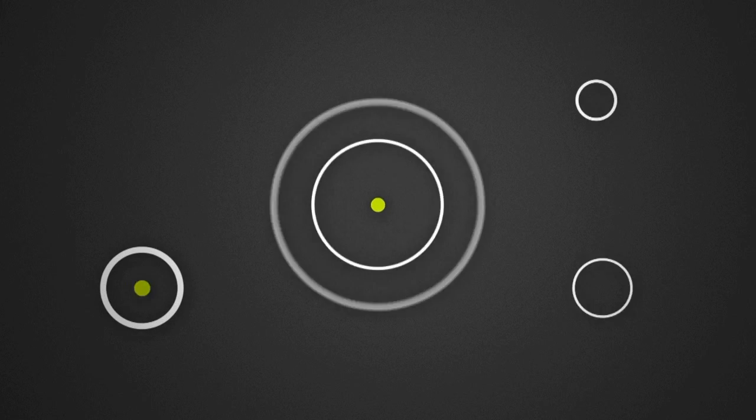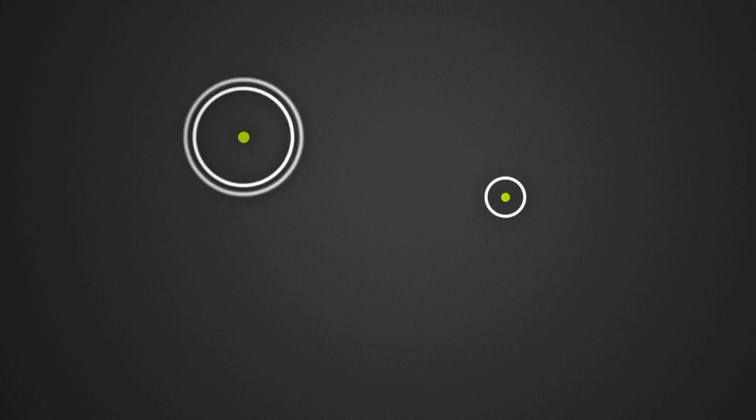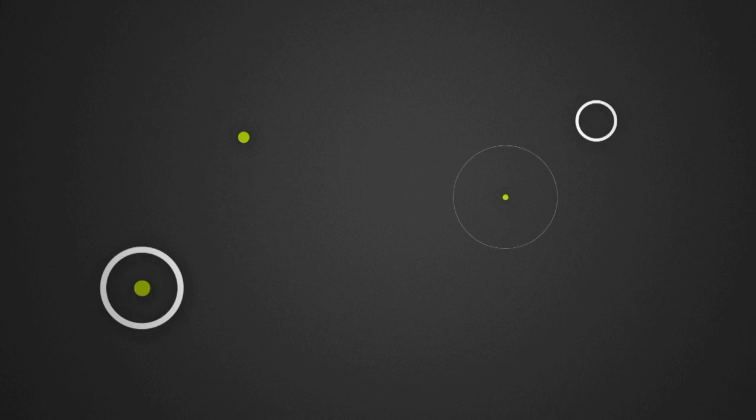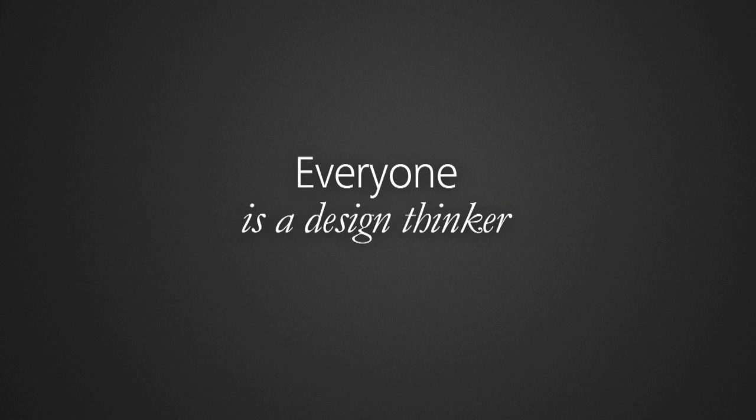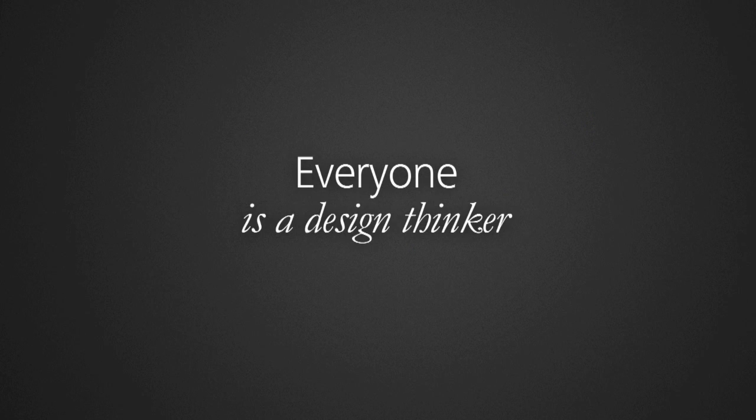Design thinkers want to make better things in order to make things better. Everyone is creative. Everyone has the capacity to be a design thinker.